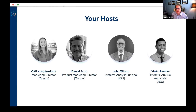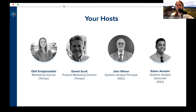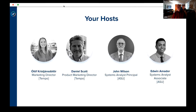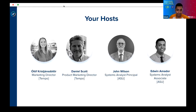And John? I'm a System Analyst Principal at ASU, and I've been there since 1997 — a long time. I've seen lots of changes, and I'm very proud of where ASU has moved. I'm very excited to share our experience with you. And Edwin? I am the other Systems Analyst, and I'm the other co-admin with John. I like to joke around that he's Doc, and I'm Marty.